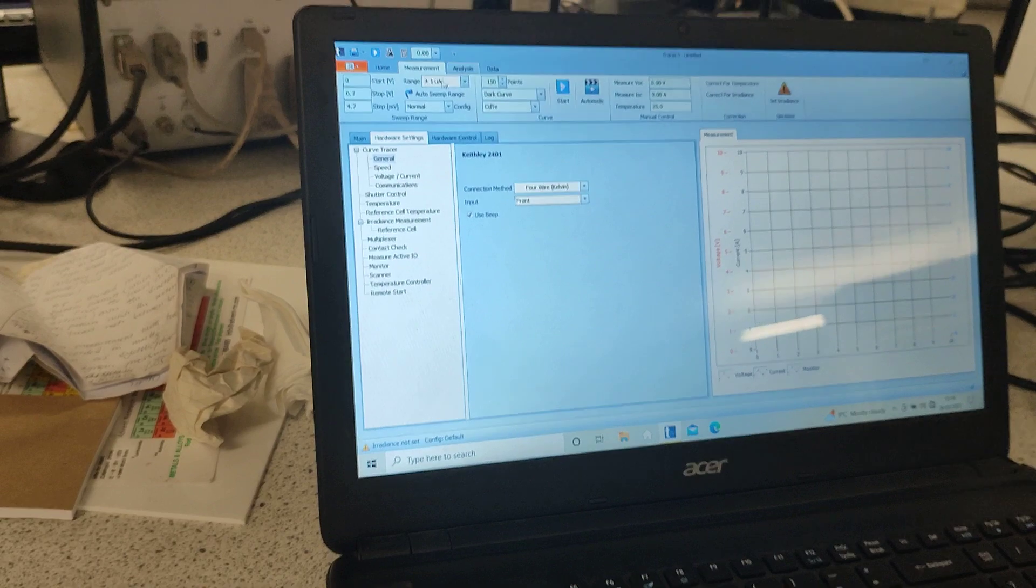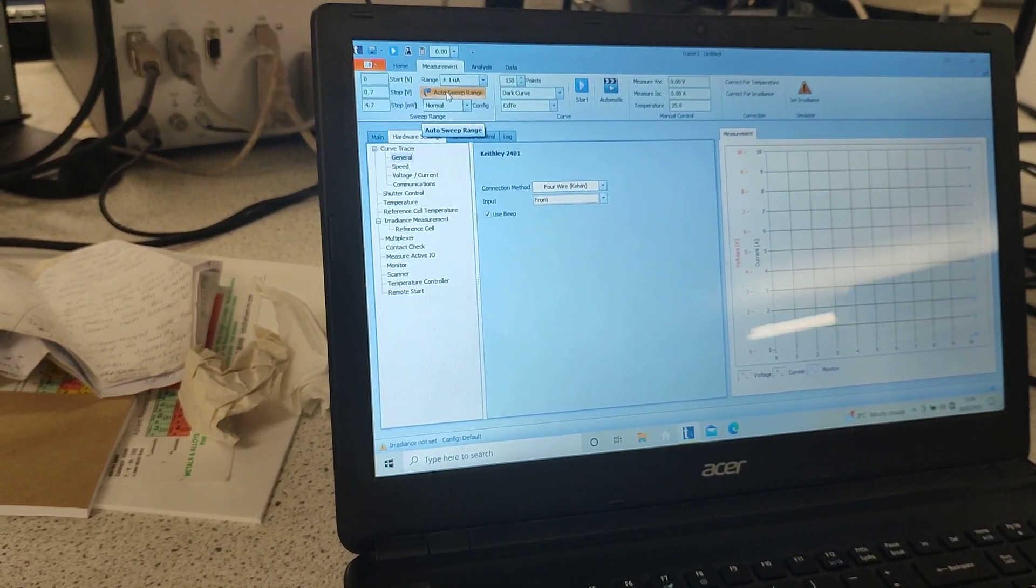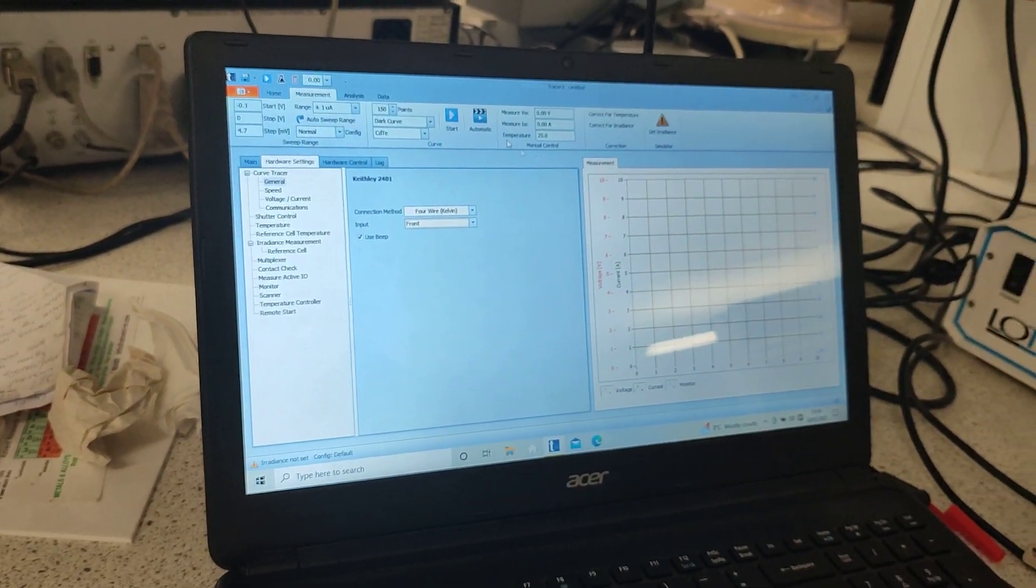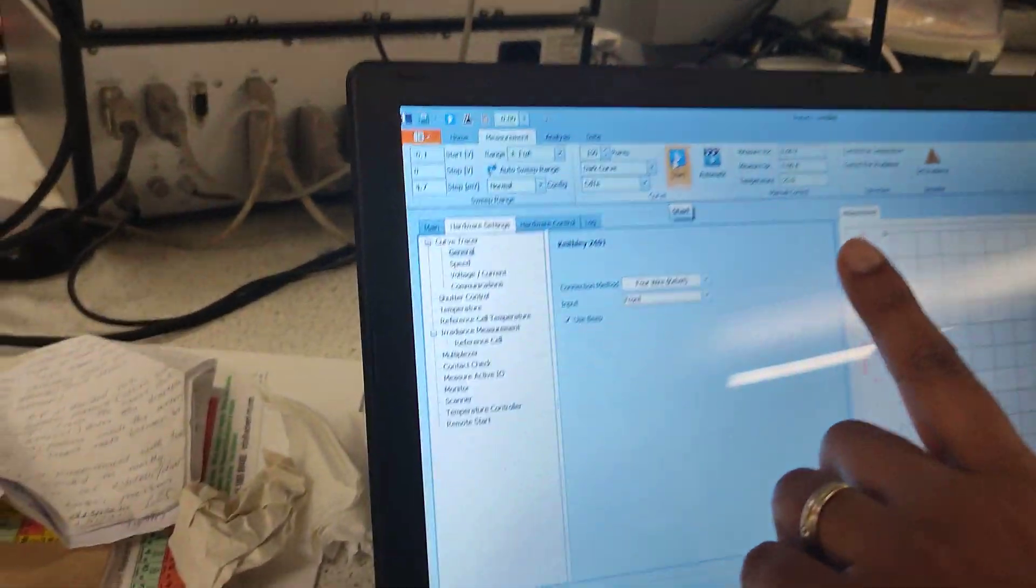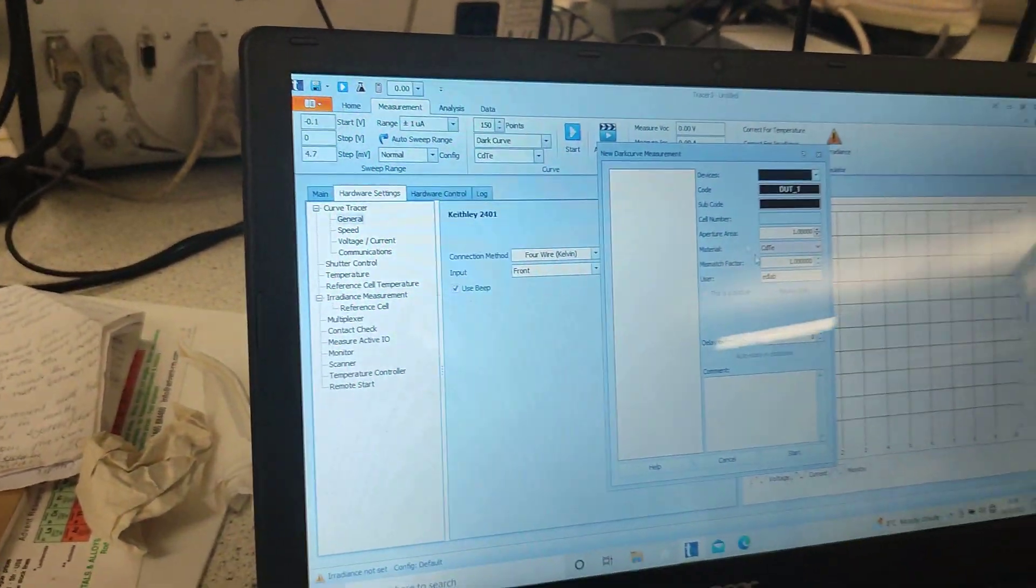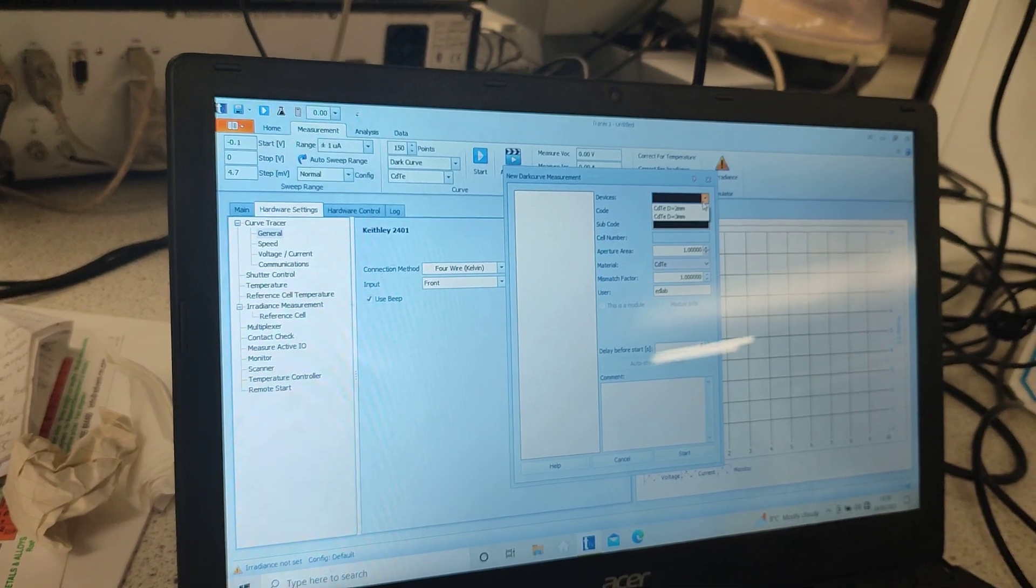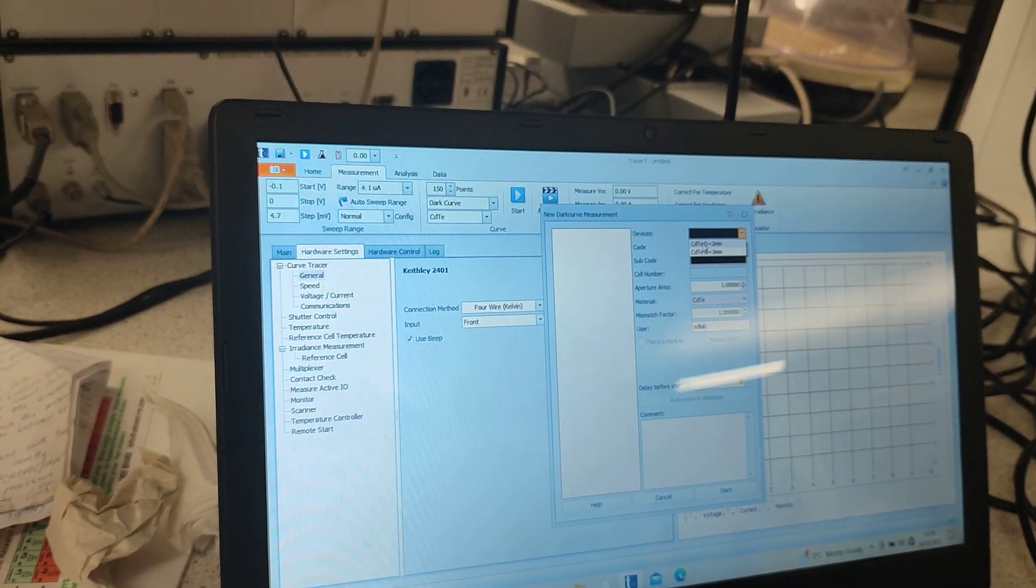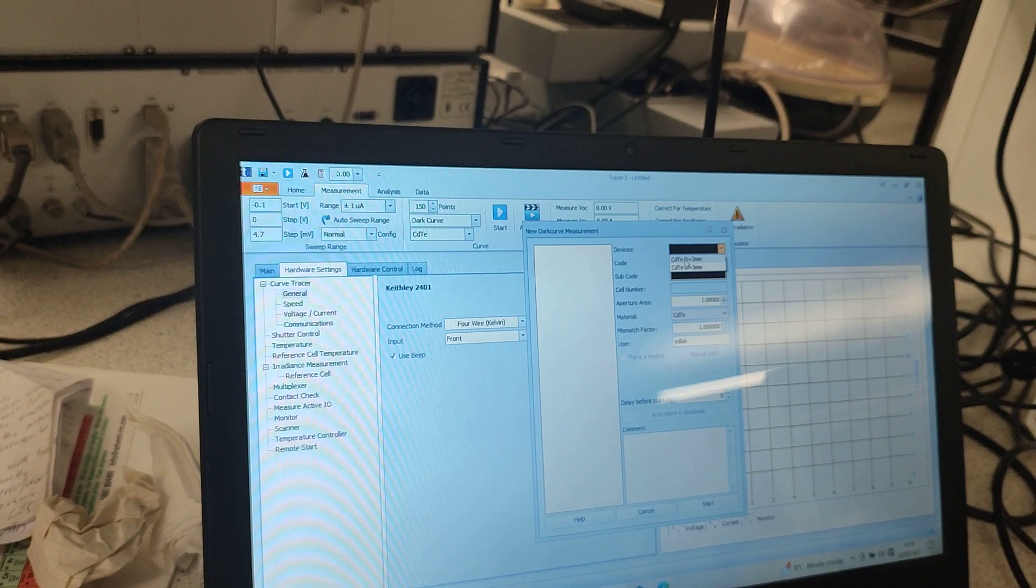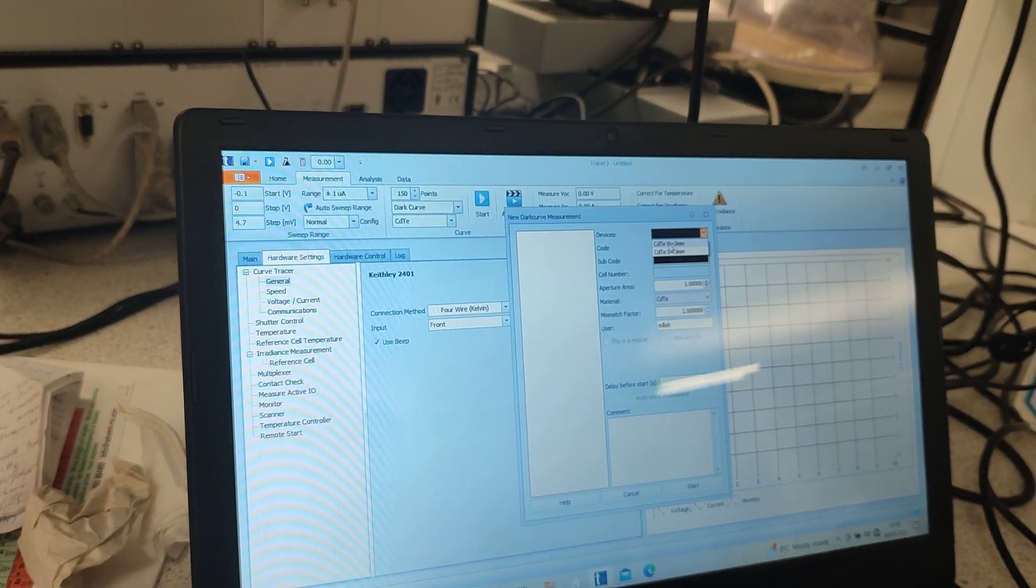The next thing before we start we basically once again click on auto sweep range and then we click start. Now our device is a circular device which has a diameter of 2 millimeter. We click this.